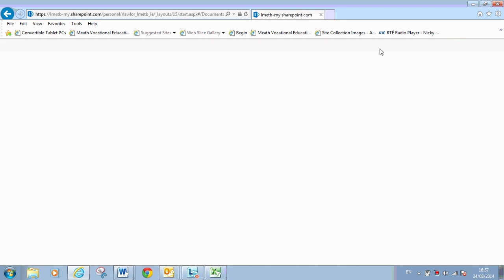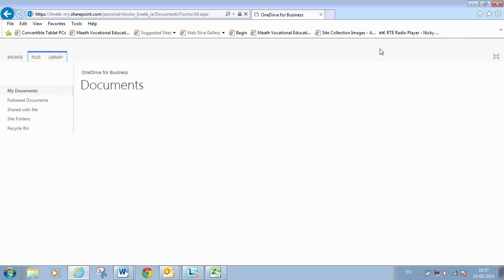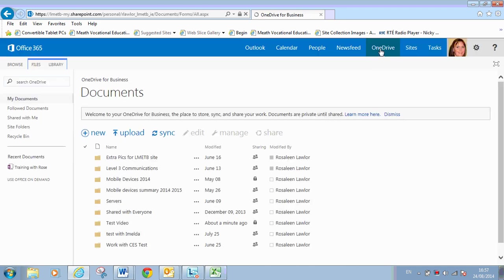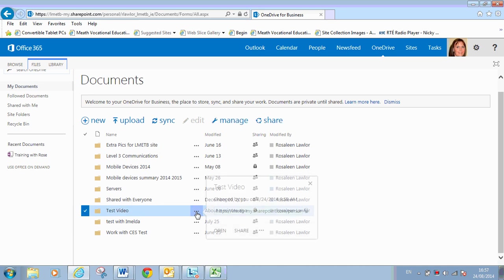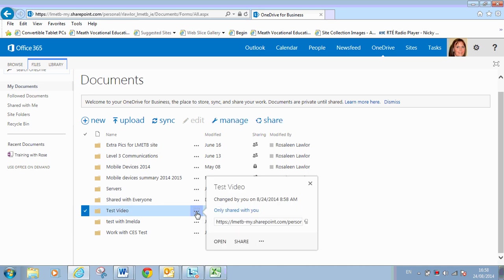The beauty about this is that when you want to share this folder with anyone within the organisation, it's really easy to do. So I have my Test Video here. There's three dots listed against that. Open Menu. So when I click on those three dots, I have something here that says Share. Share the file or folder with other person or group. So select Share.